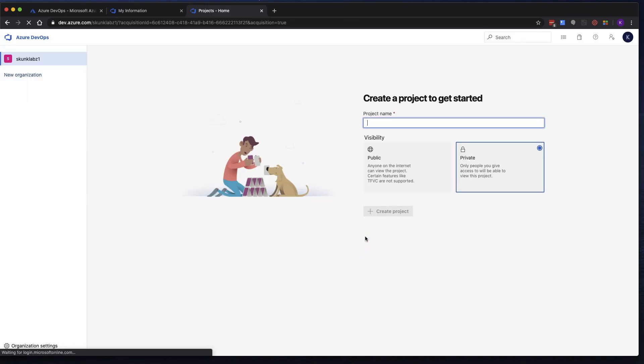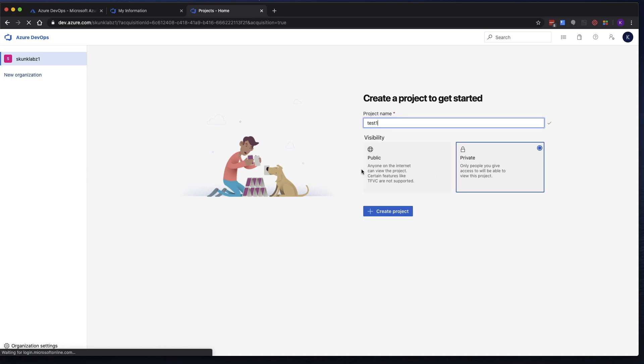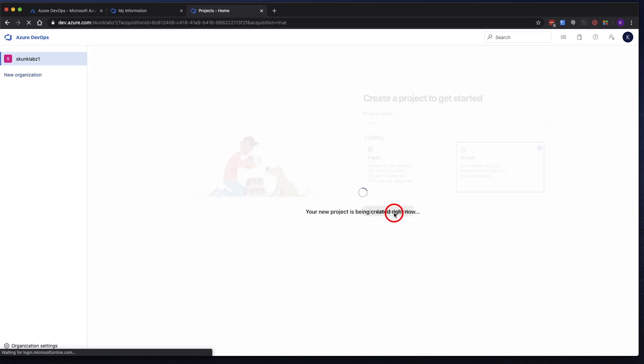So now that you have an organization, you need to create a project. And a project is like a container that has all your work in it. It has the repos, it has the pipelines and all that. So I'm going to go ahead and just create my first project.